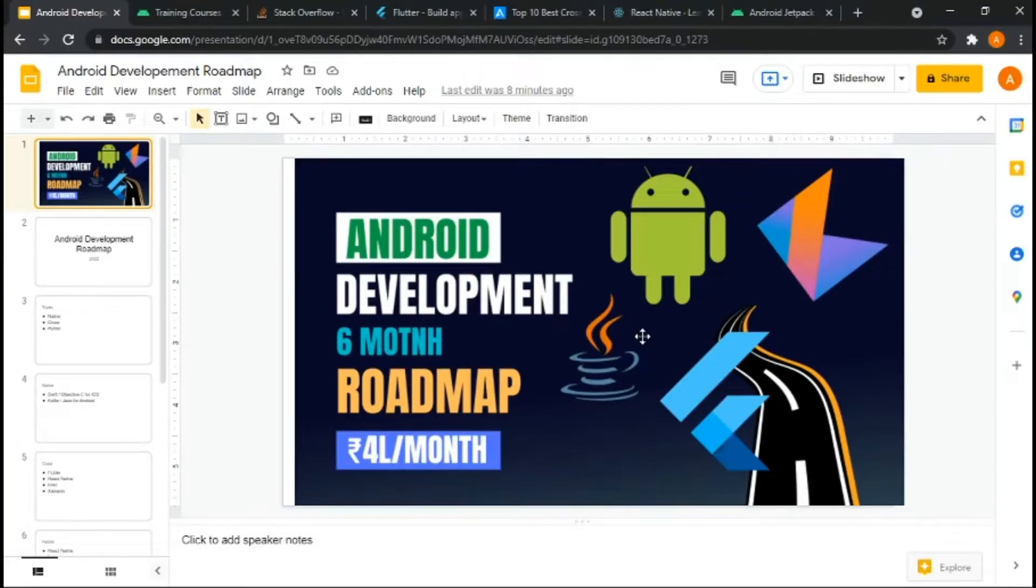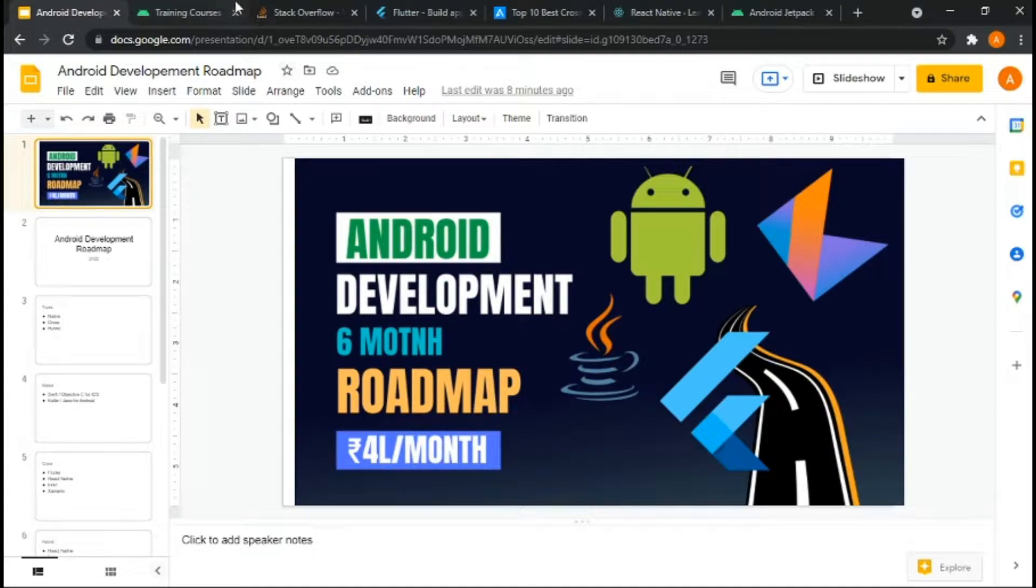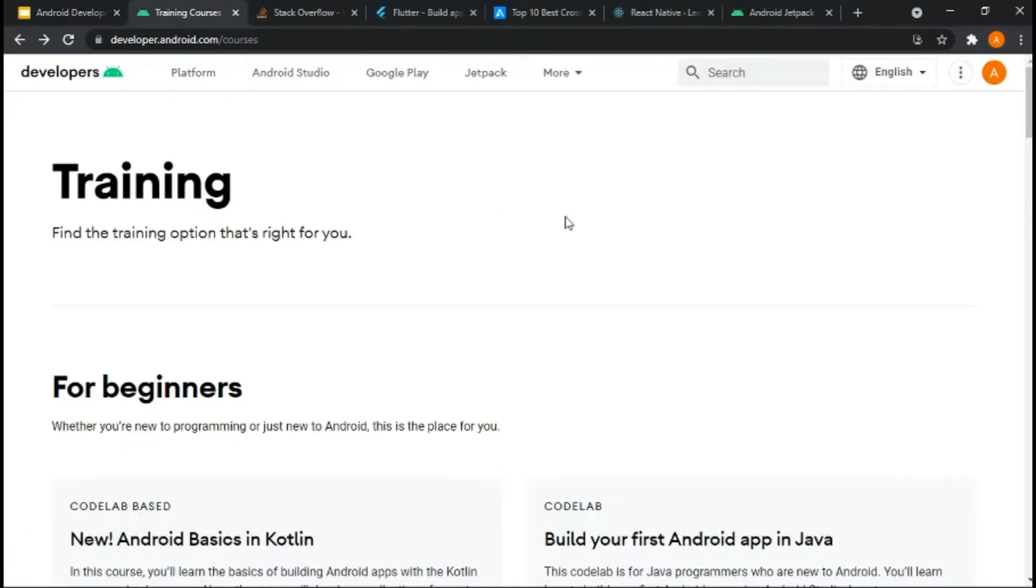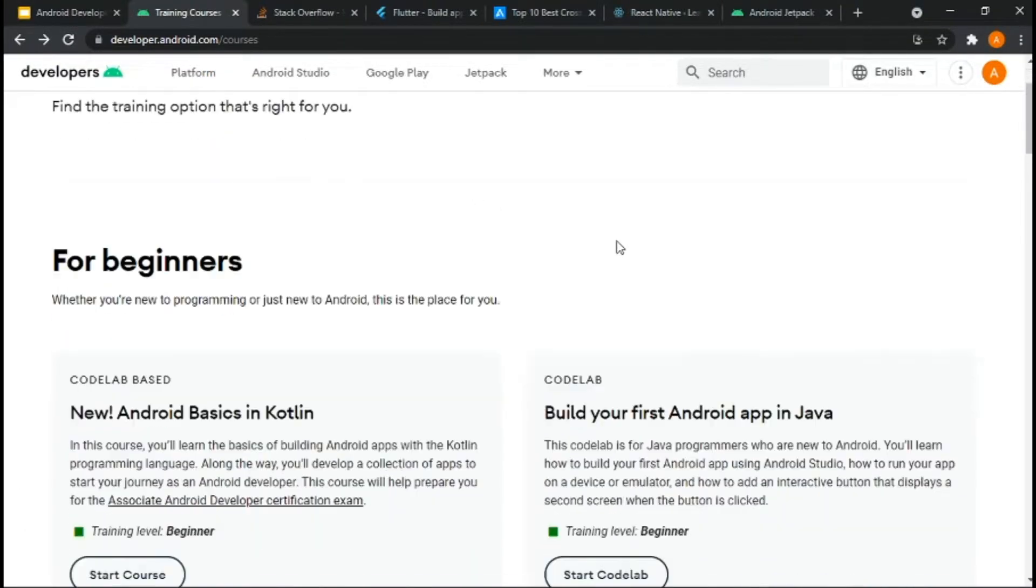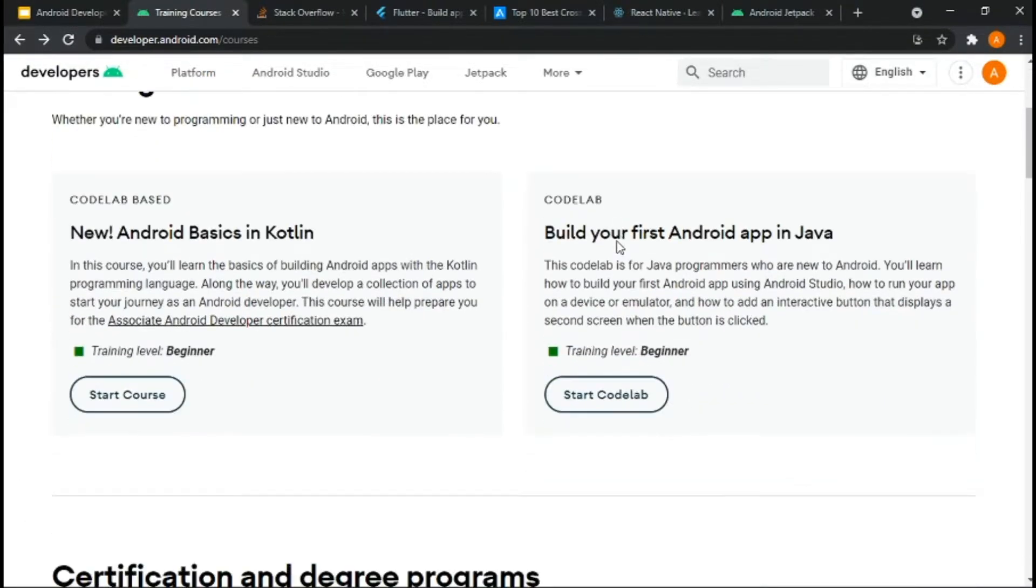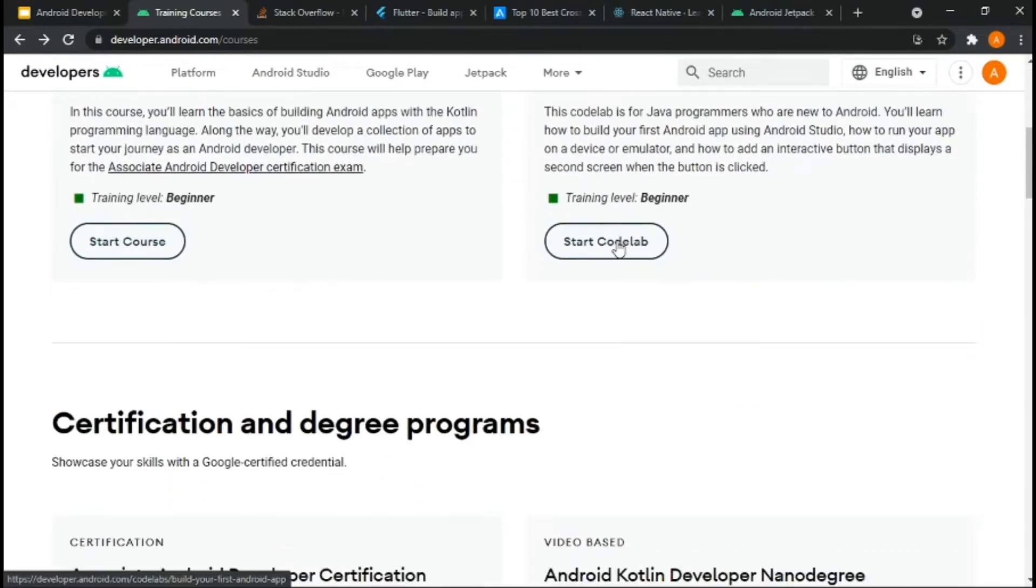Hello guys, my name is Amar and we are talking about the complete roadmap of Android development. You will make your dream mobile apps. I started learning Android development in 2017.